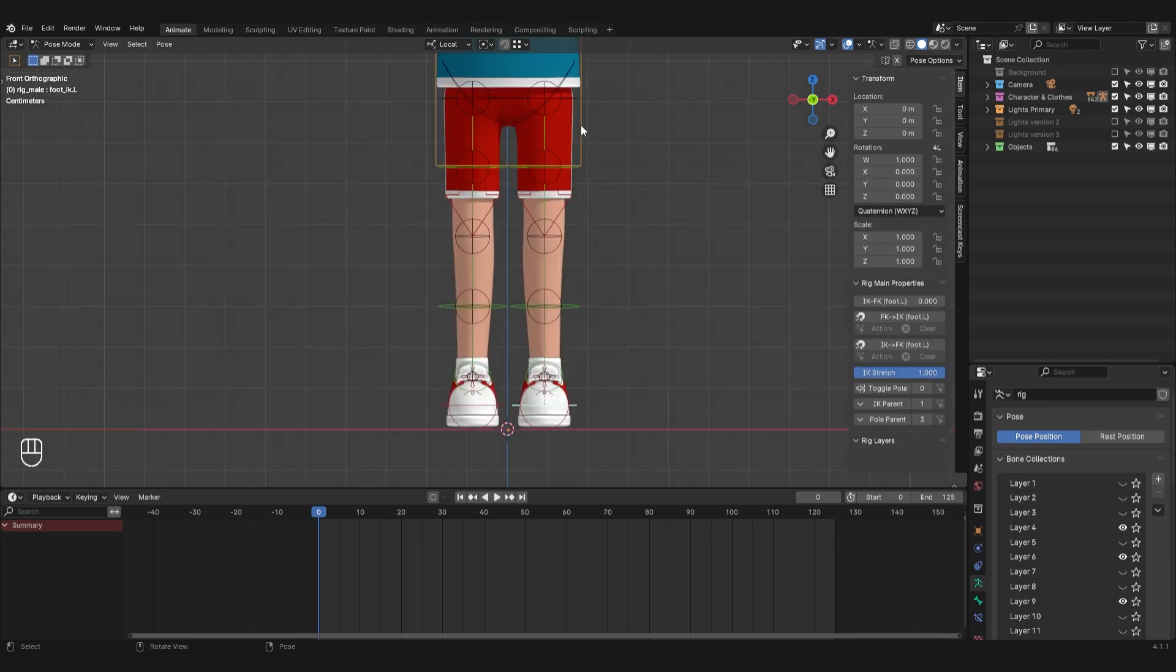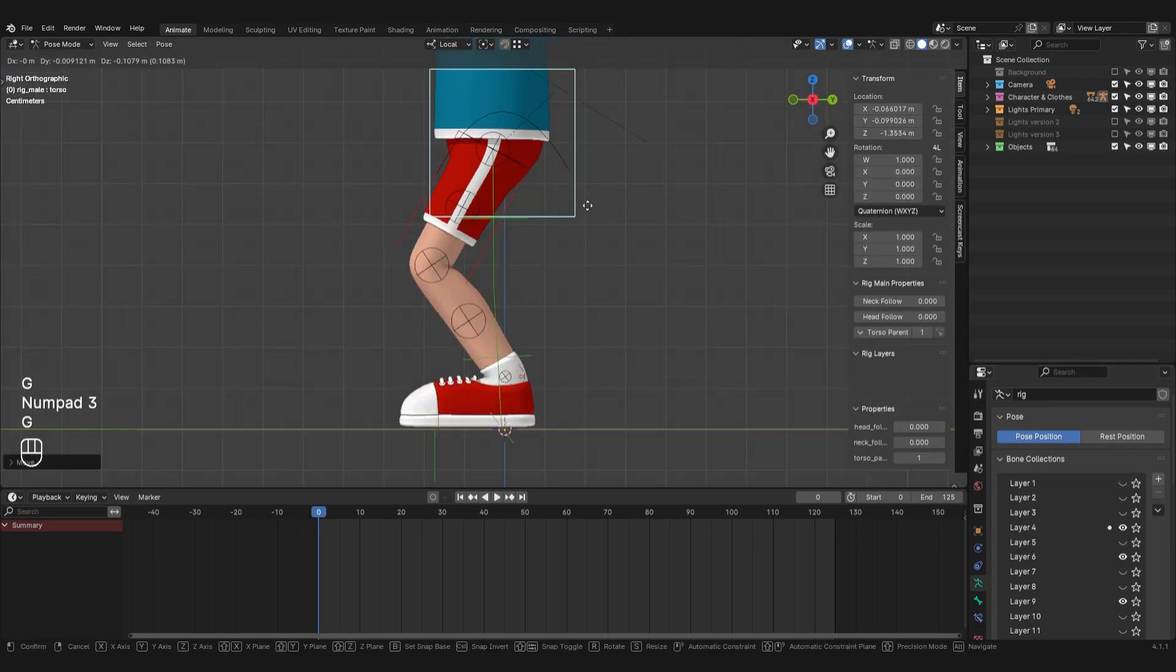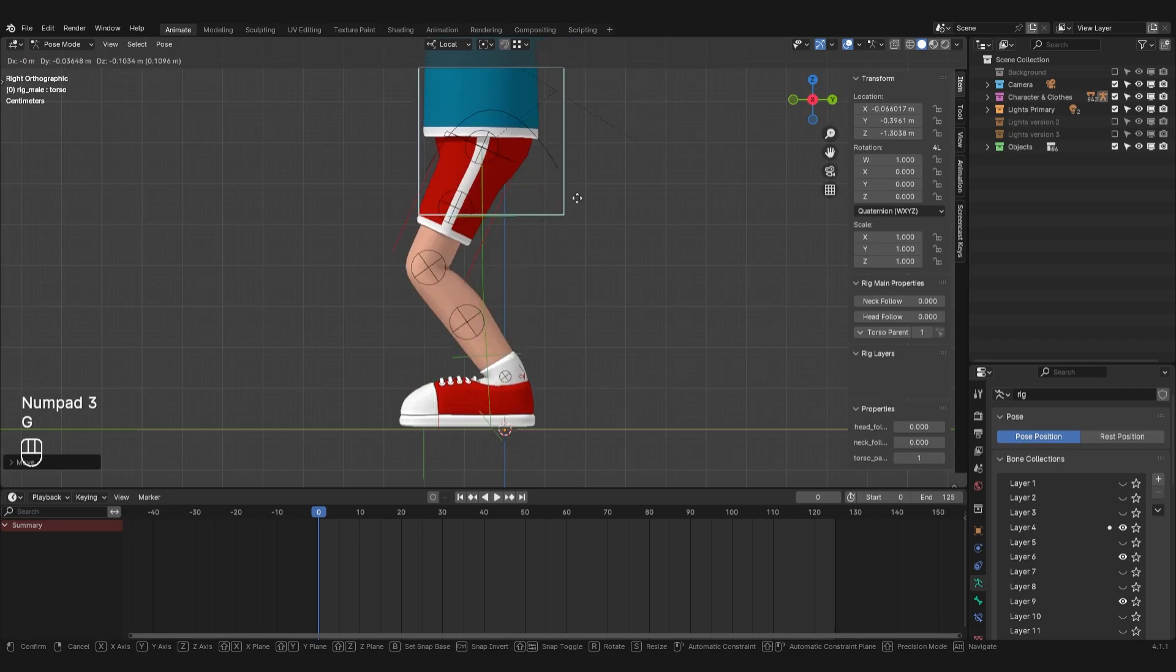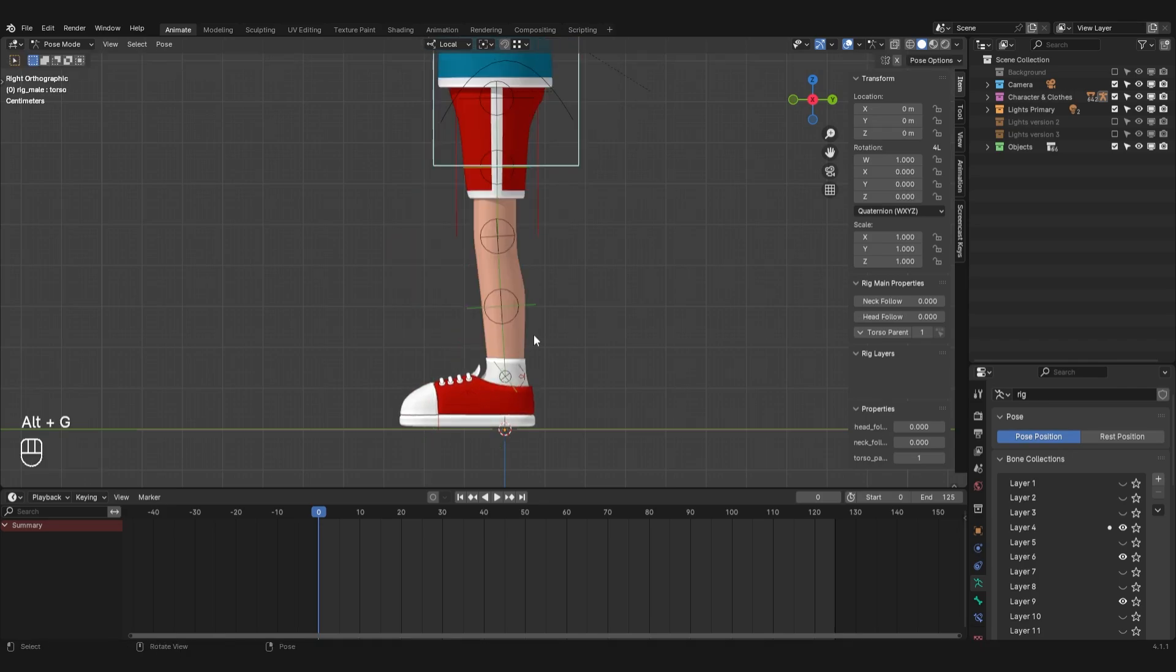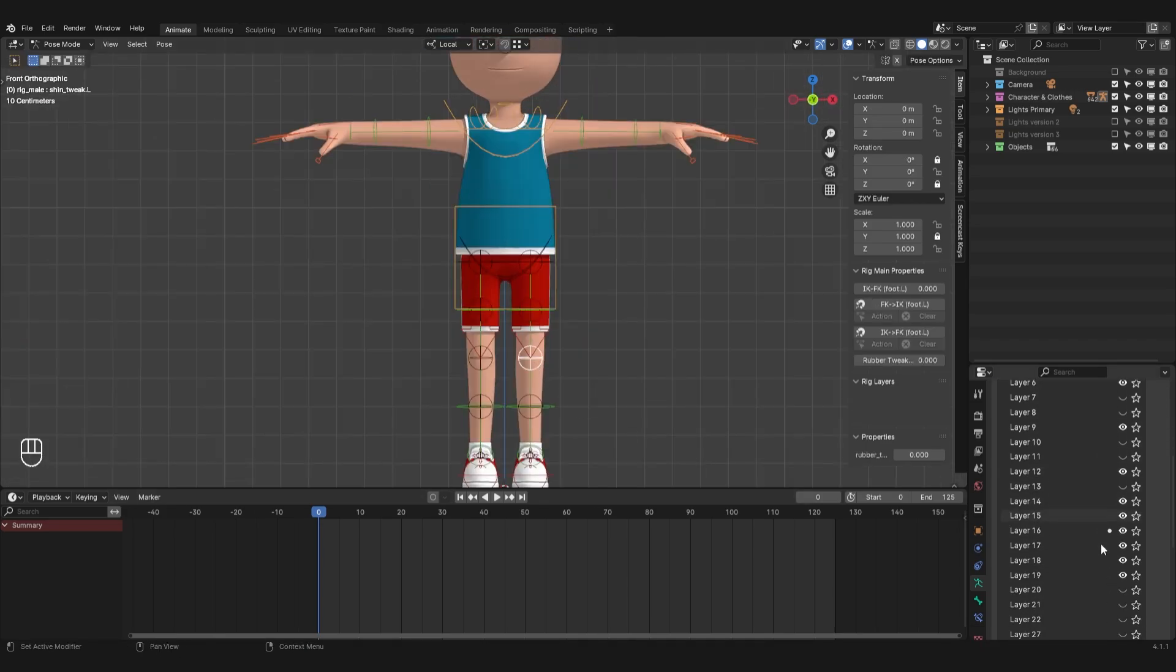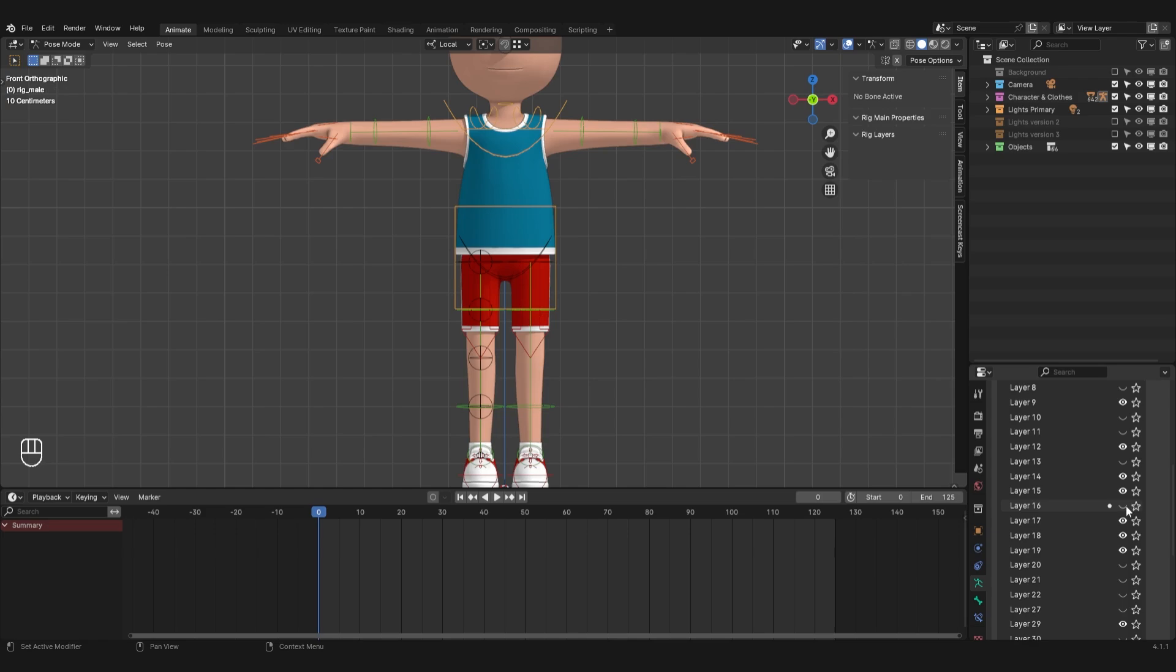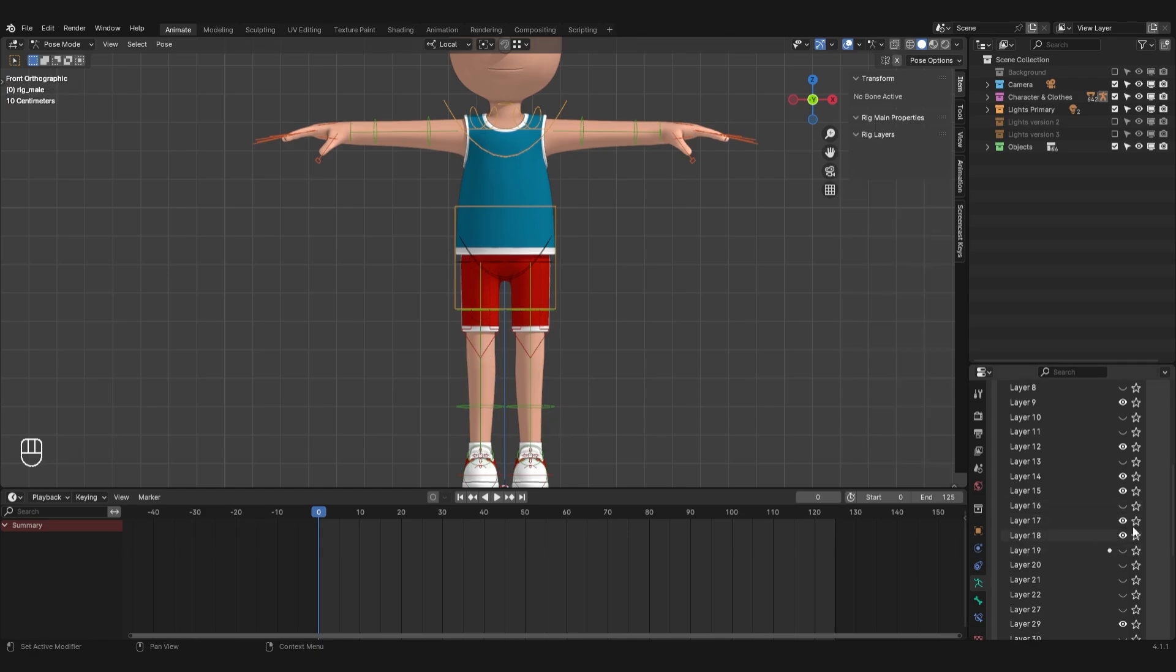Leg bones, unlike arm bones, on the contrary should be with inverse kinematics to ensure that they remain on the ground and do not move after the body. I will also hide the layers with these bones, because we will not animate them.